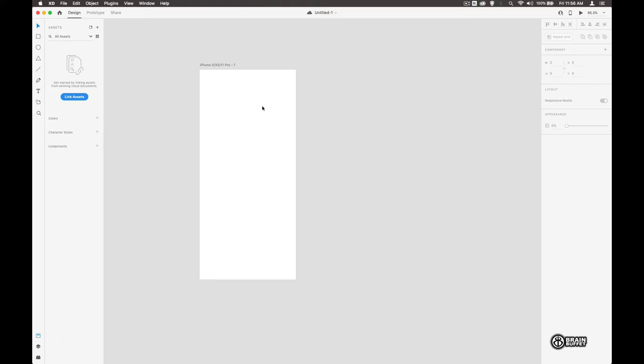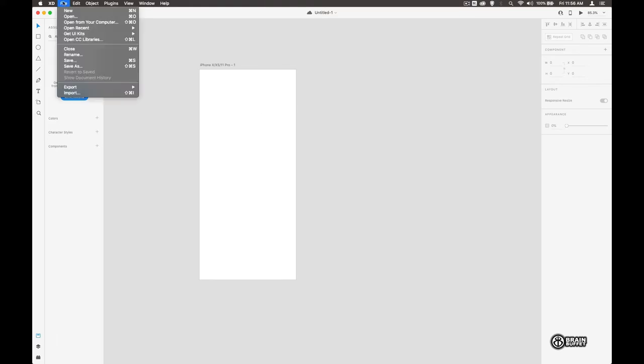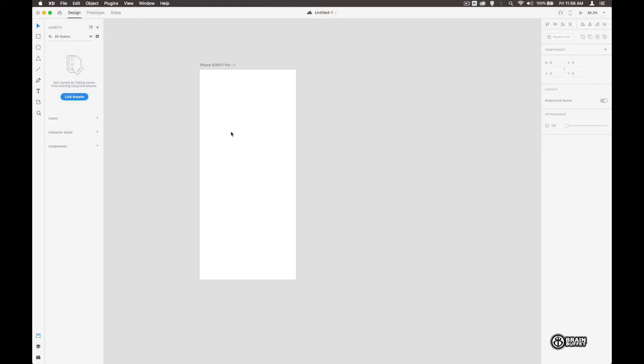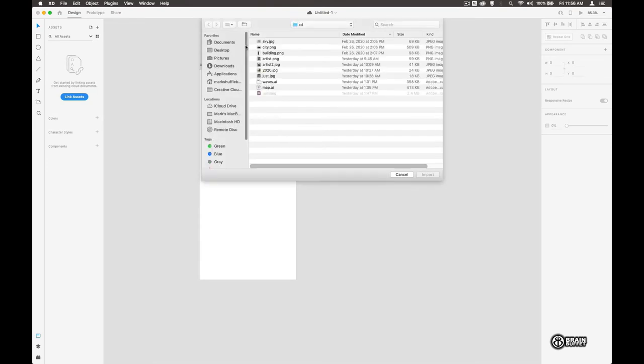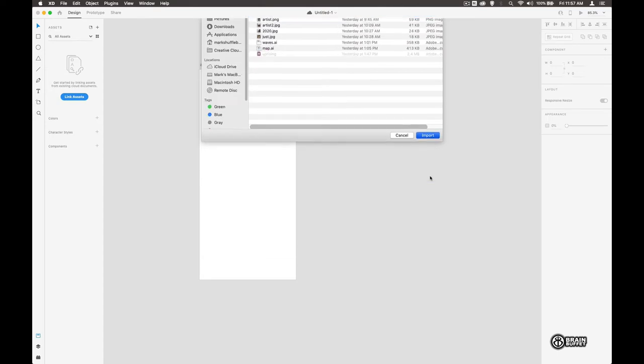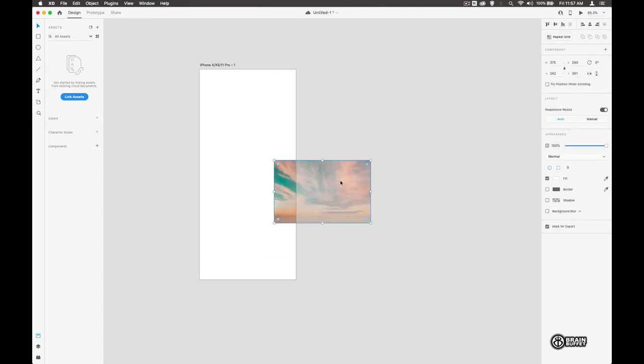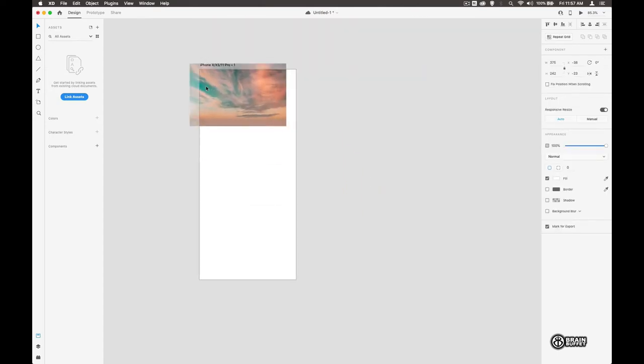Let's go ahead and get started by bringing in a couple of assets for us to work with. We can do this a number of different ways. We can actually drag things in or we can go and choose File > Import. Let's try the file import first of all just so we can see where we are, and I'm going to choose the sky.